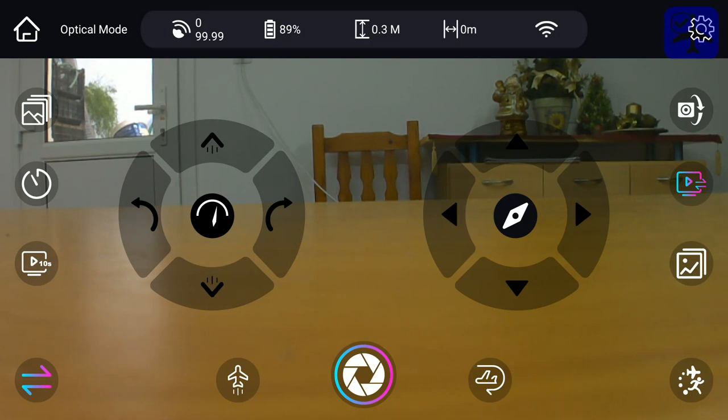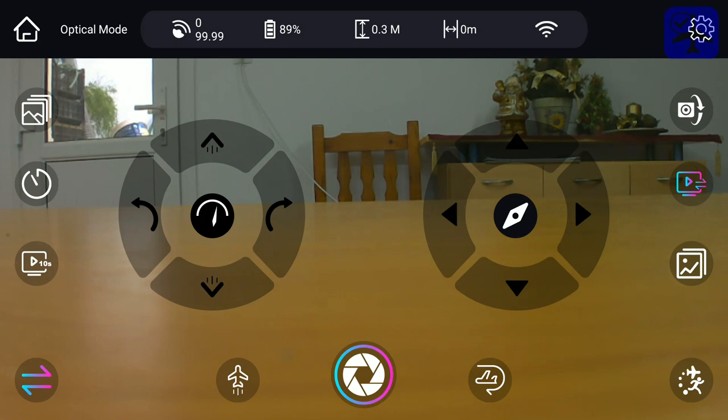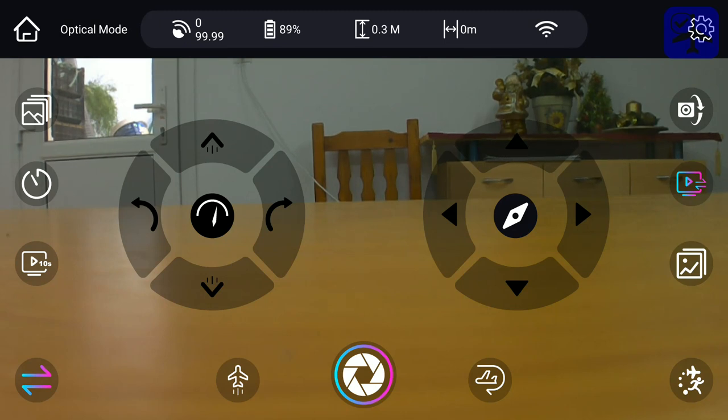And finally, on the bottom part of the screen, we have the auto takeoff button - the one with the aircraft pointing upwards - and next to it is the camera shutter button, and to the right is the return to home button.